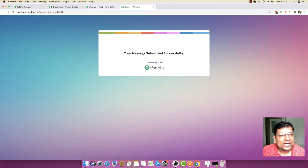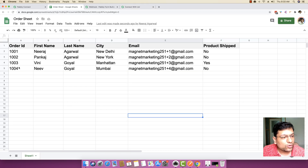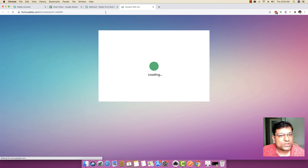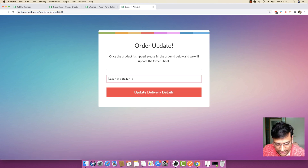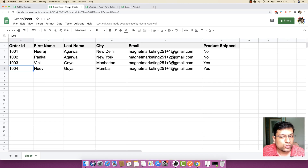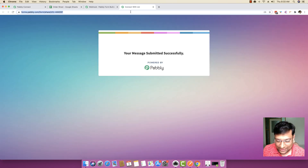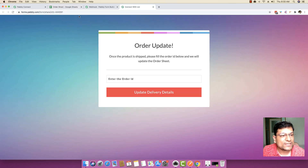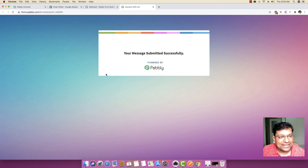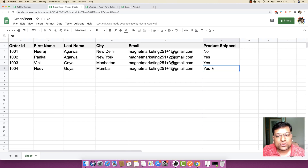Let me try this out once more. I'm going to put in another order ID, which will be 1004. I'll reload the form and submit order 1004, then click 'Update Delivery Details'. If you come to Google Sheets, the product shipped is updated to yes. I'll refresh the form again and this time update 1002 — and you can see 1002 is also updated.